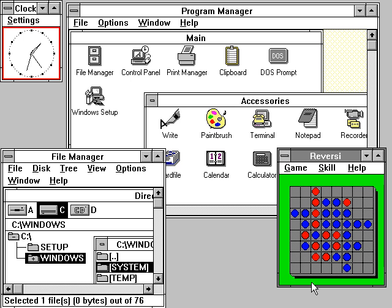Microsoft introduced an operating environment named Windows on November 20, 1985, as a graphical operating system shell for MS-DOS in response to the growing interest in graphical user interfaces.